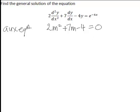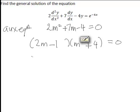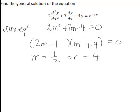This example will actually factorise, giving us (2m minus 1)(m plus 4) equals 0. We could have also used the quadratic formula. That gives us solutions m equals one half or negative 4. These are the two roots of the auxiliary equation.